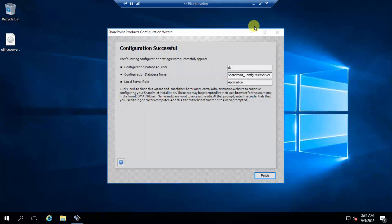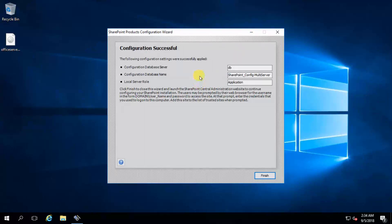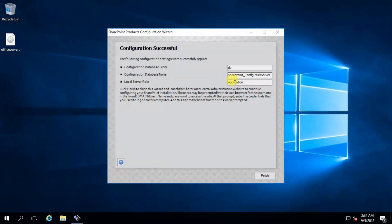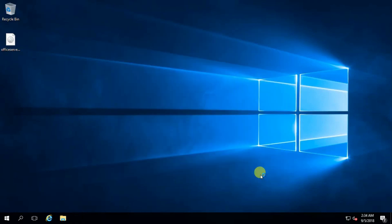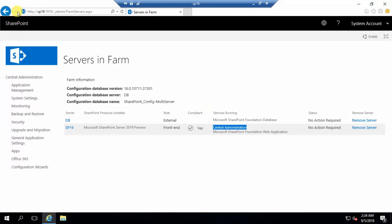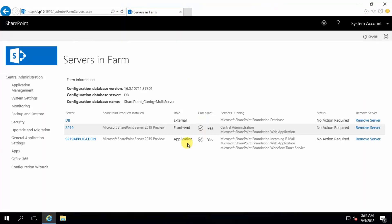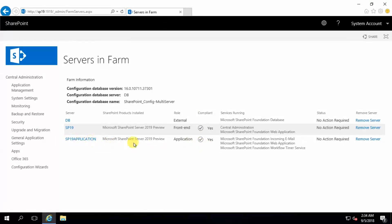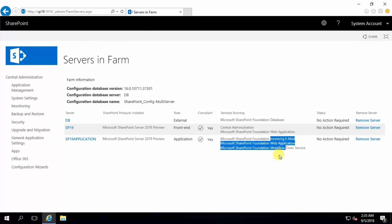SharePoint 2019 application server connecting to multi server farm is successful, and the server role is application. Click finish and go to front-end. Refresh the page — yes, this is the application server and the role is application.